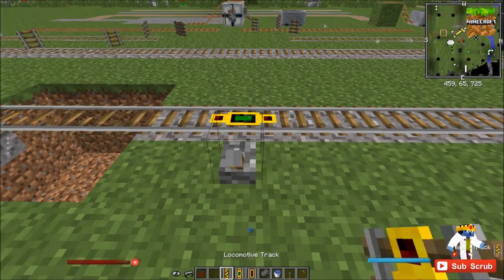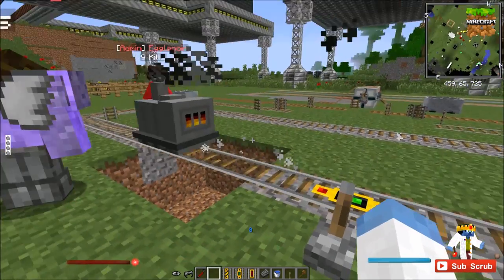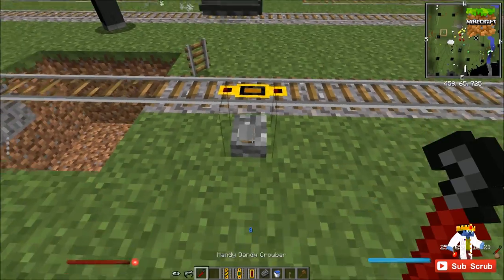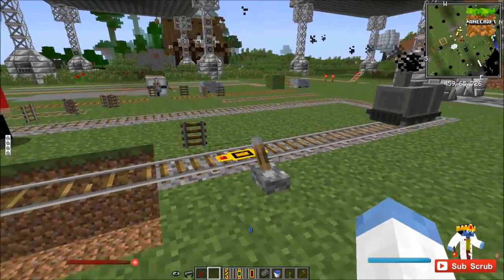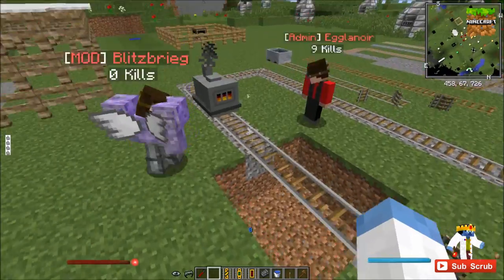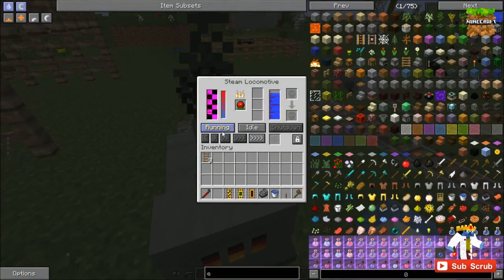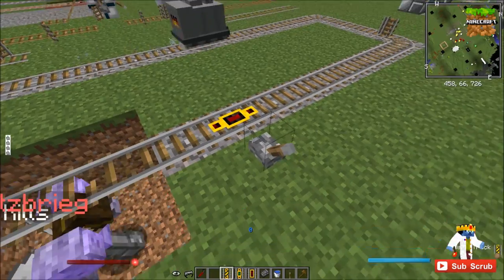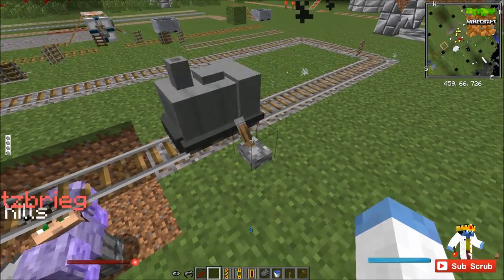By green, it will change it to running when powered. If we hit it with a crowbar, it will change to orange, which sets it to idle — you can see that it slows down and now it's idling. If we hit it with a crowbar once more, it will turn red, which is shutdown.